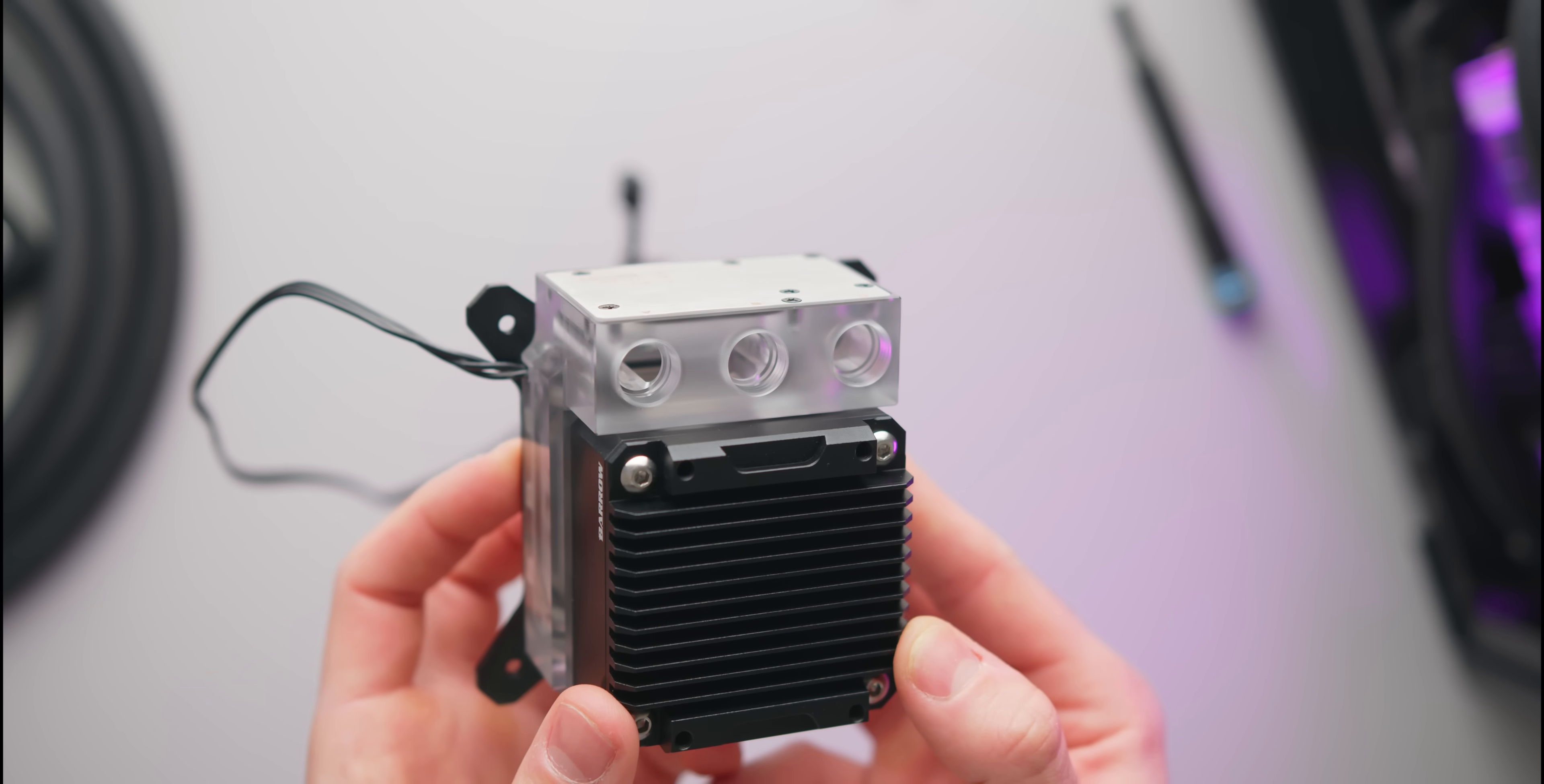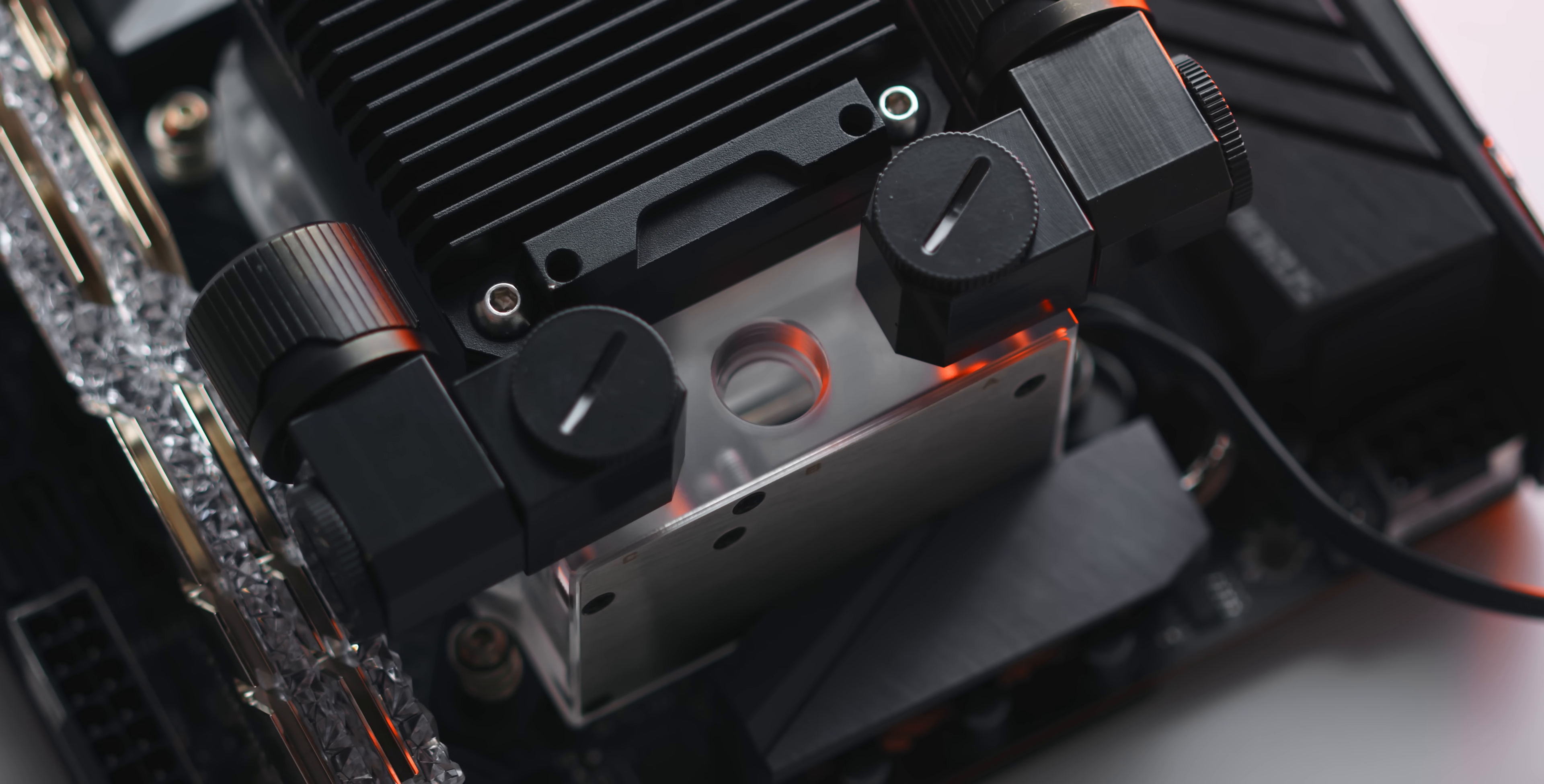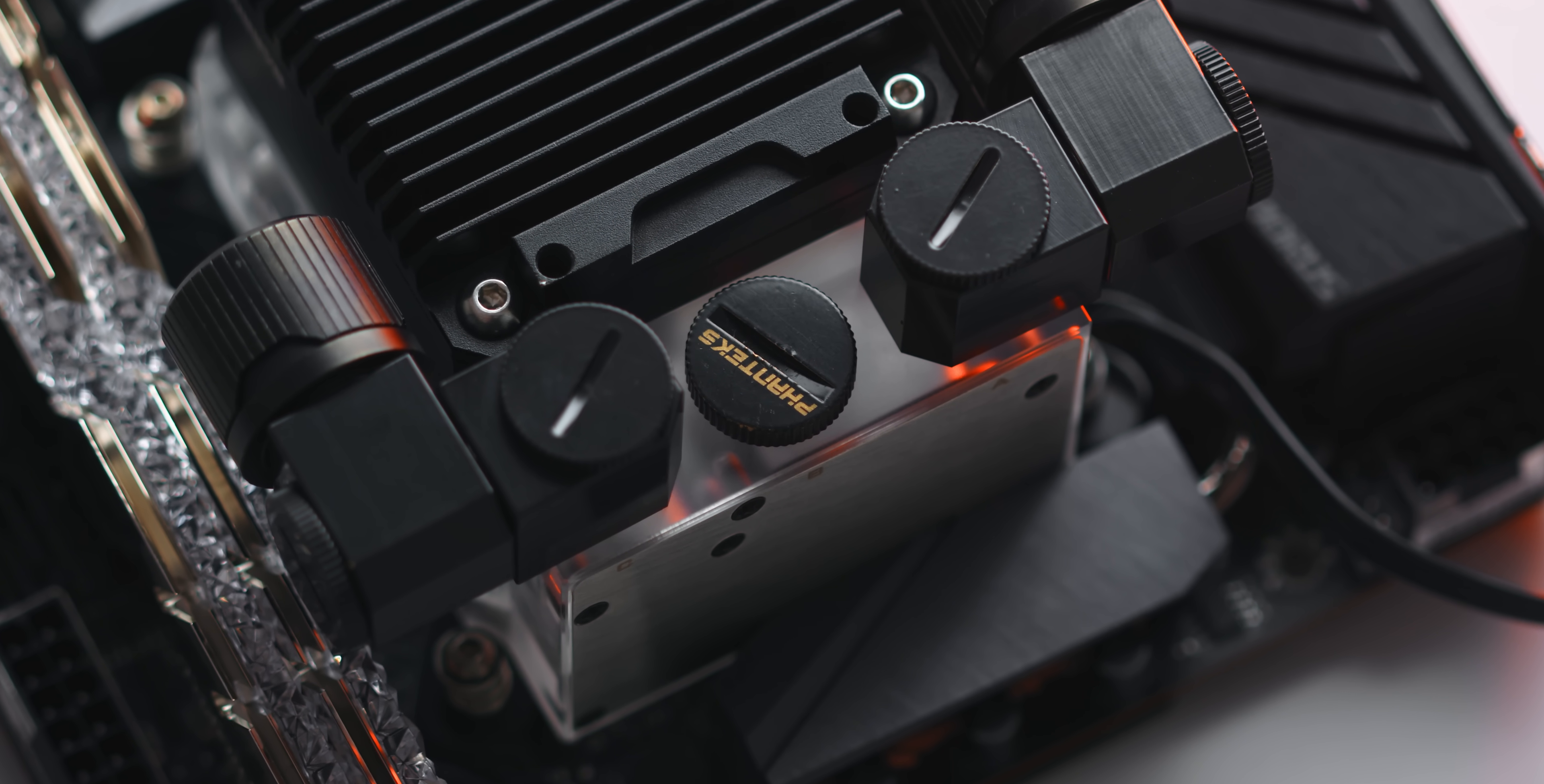Also Barrow do not include a fill port plug for that third port so that's something that you'll need to make sure that you have in addition.